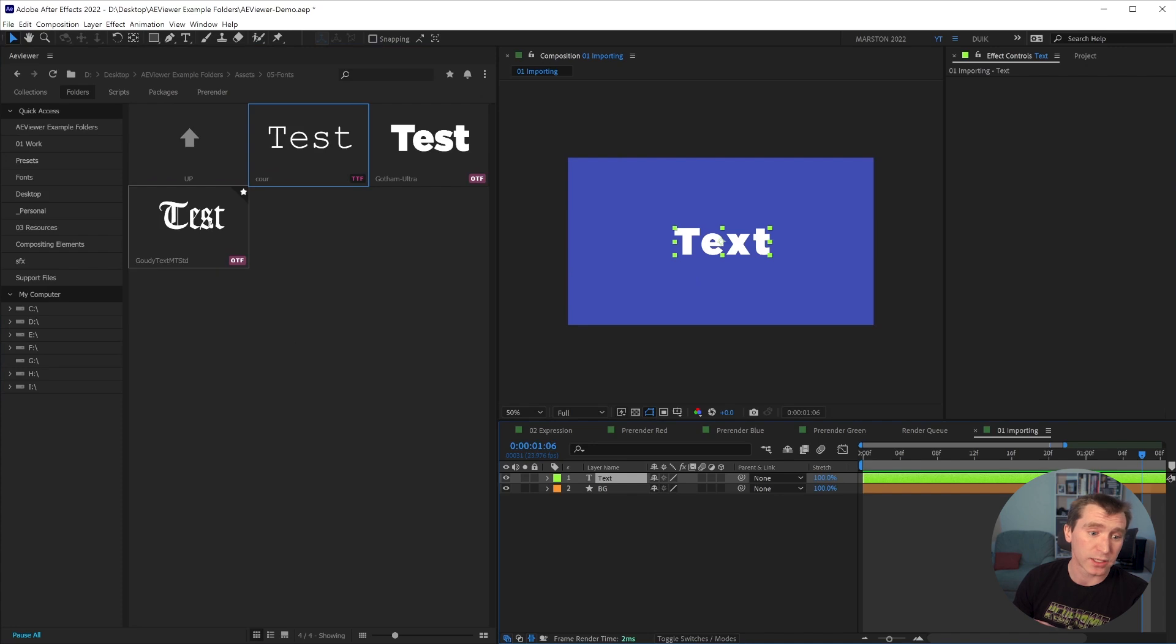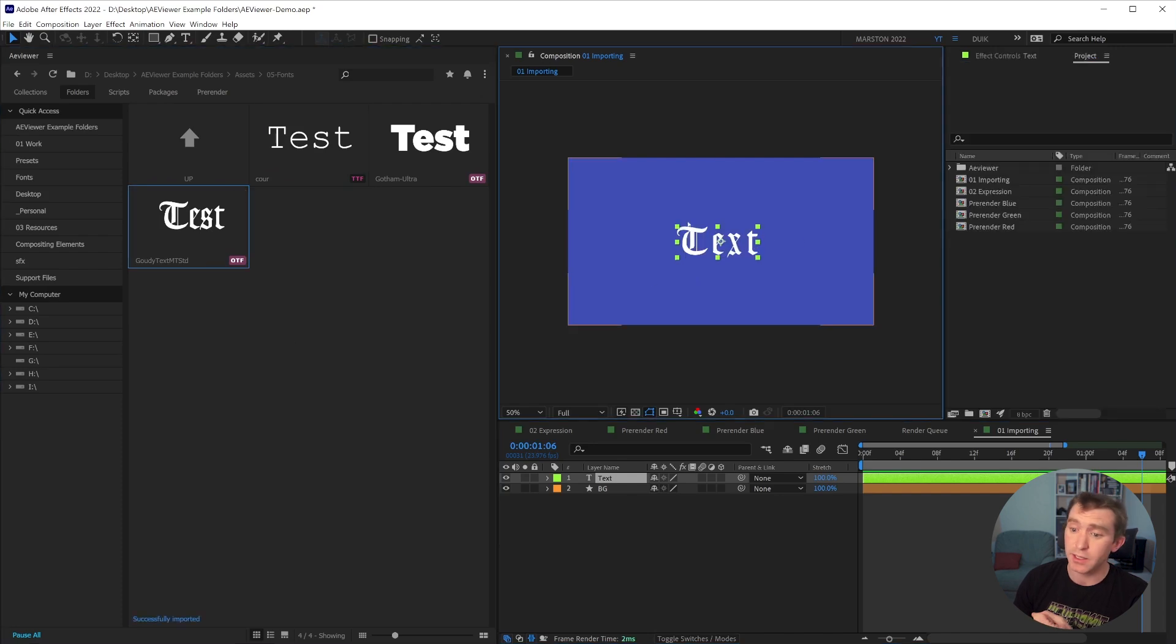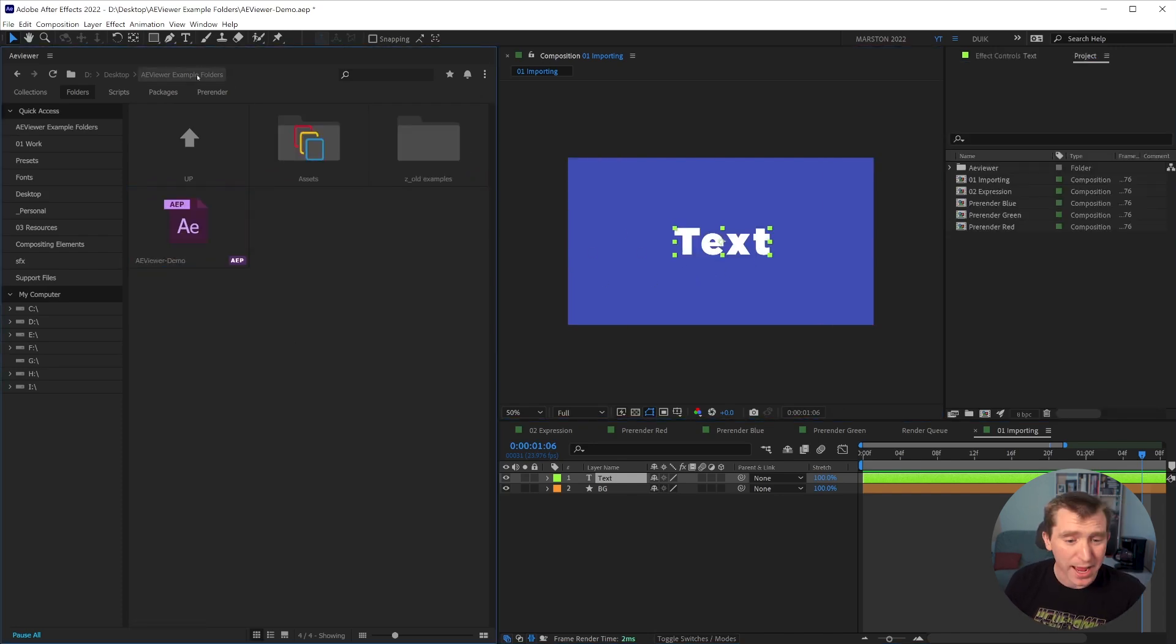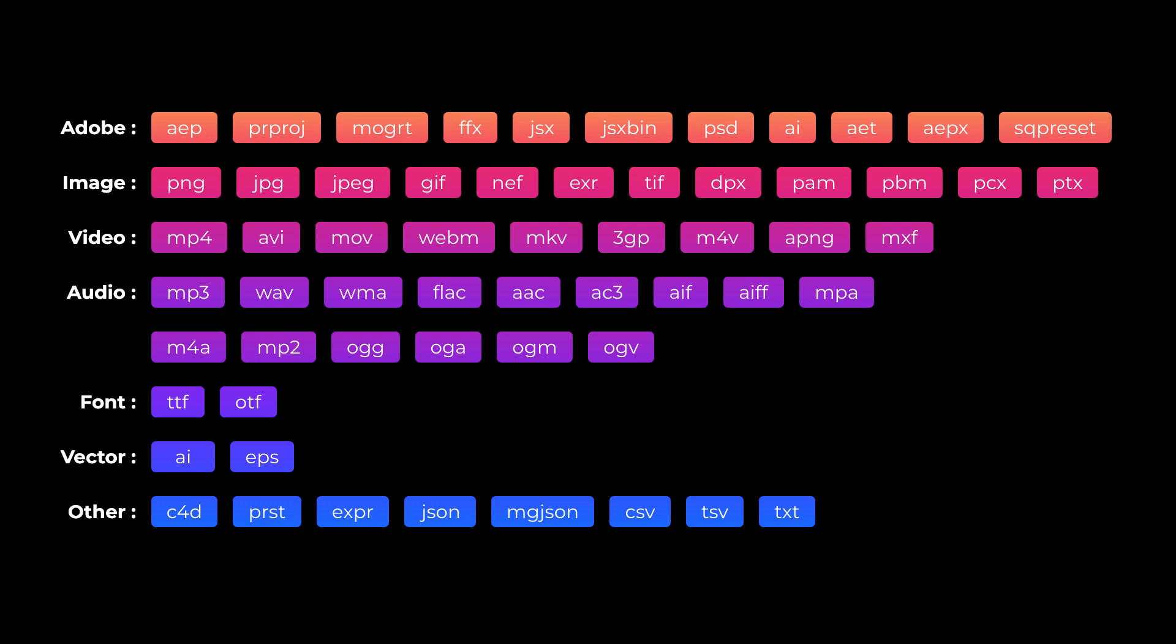And if one of these looks good, with your text layer selected, you can just double click it and it will apply the font right from AE Viewer. And I'll put a big list on screen of all the file formats that AE Viewer supports because I haven't shown all of them. At least at the time of the recording, these are all the file formats that AE Viewer can handle.